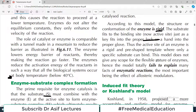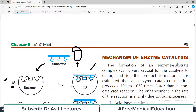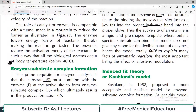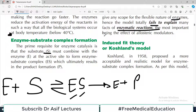According to this model, the structure or confirmation of the enzyme is very rigid and the substrate fits to the binding site just as a key fits into the proper lock. However, this theory is obviously not perfect because many structural studies later showed that the surfaces of the enzyme and substrate are not always perfectly complementary, yet the enzyme still works. So this theory is not a hundred percent true for all enzymes.